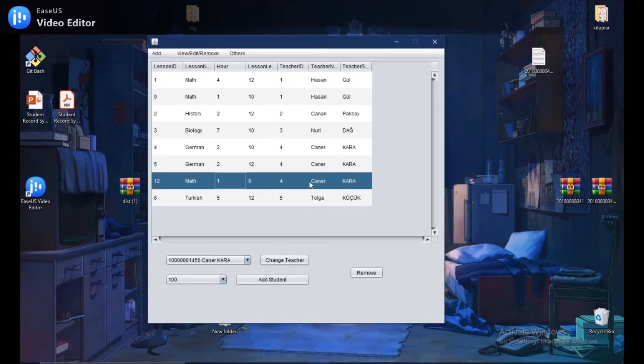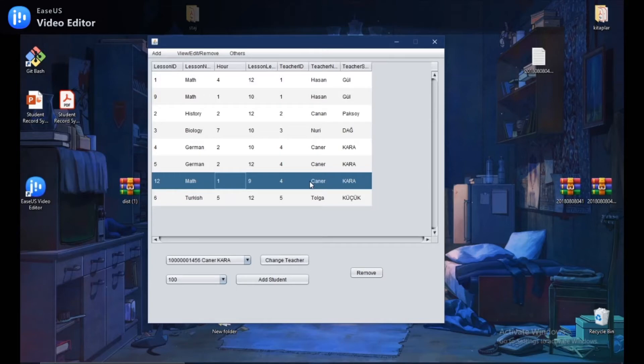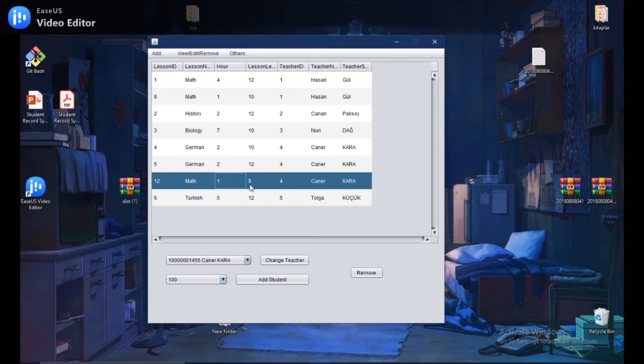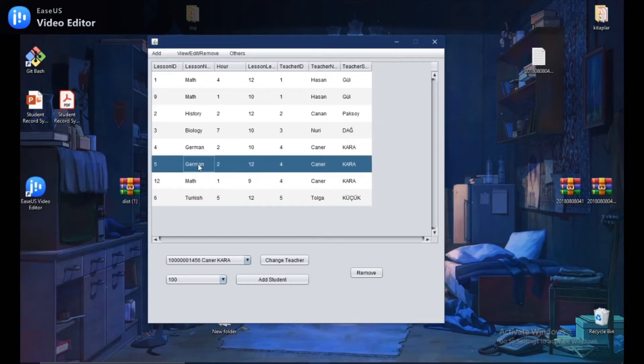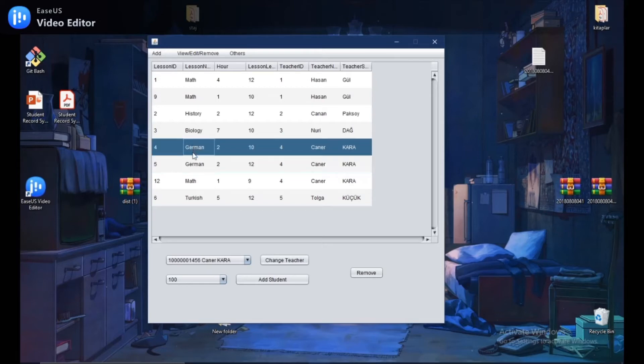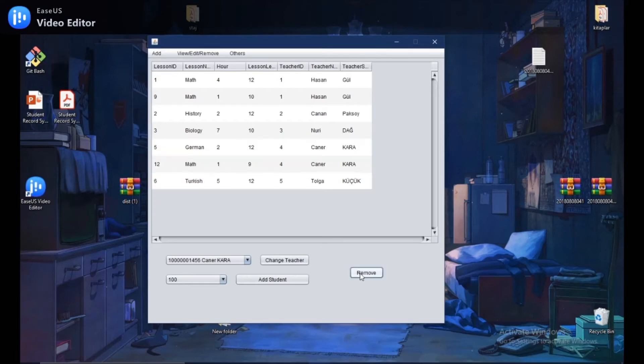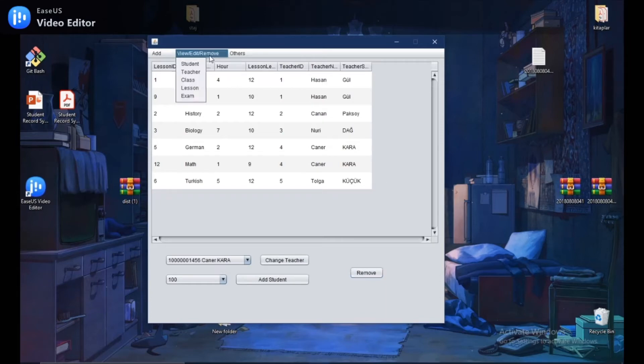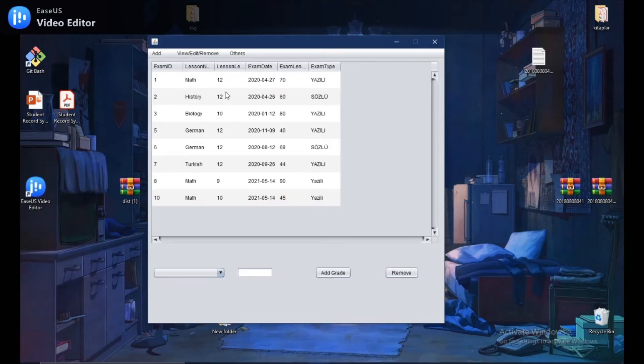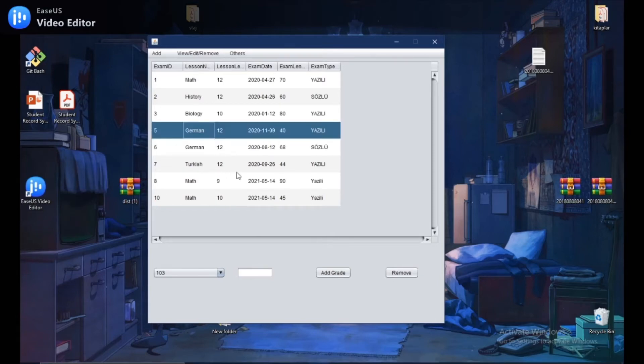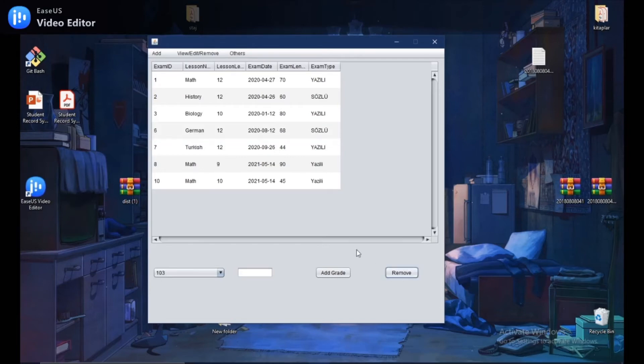In addition, we can remove the information that we think is not useful anymore. To do that, choose what you want to remove. Click the remove button and that's it. Let's do that. For example, this lesson. Click the remove button and it's gone. Let's do that for the exam section. Click remove and it's gone.